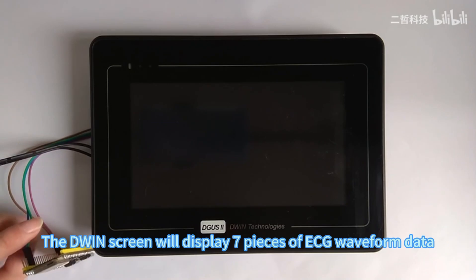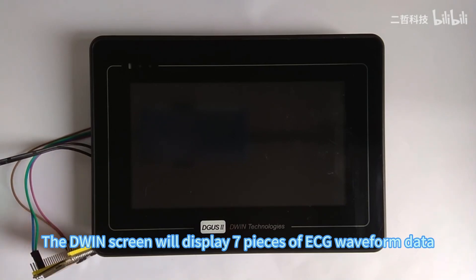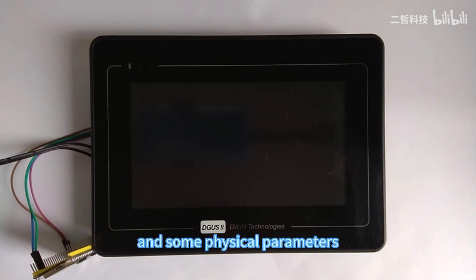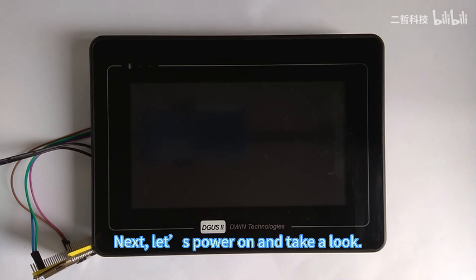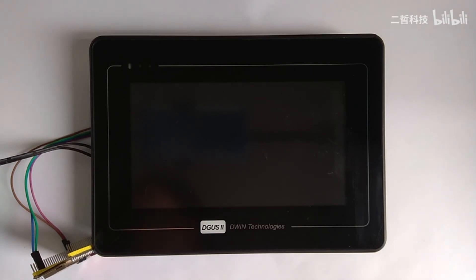It will display seven pieces of ECG waveform data and some physical parameters. Next, let's power on and take a look.